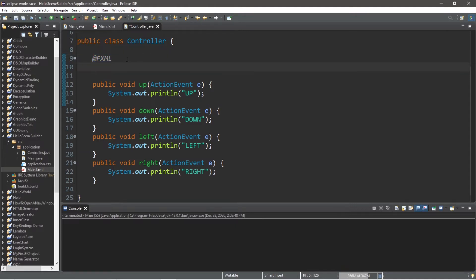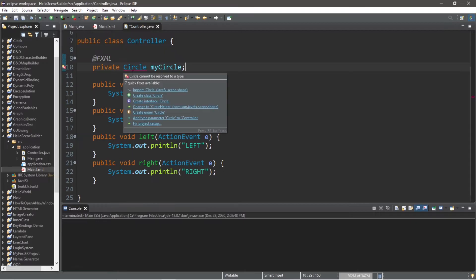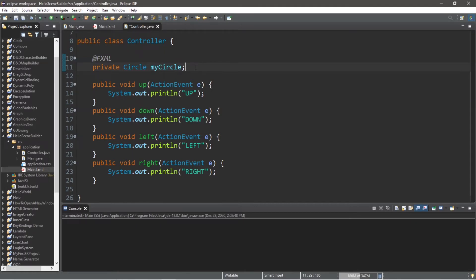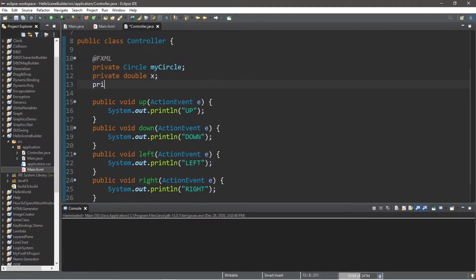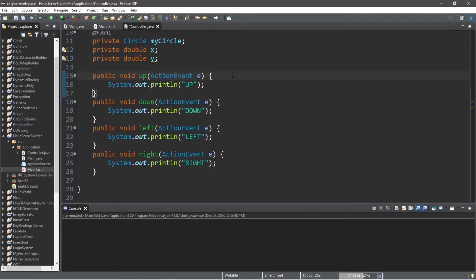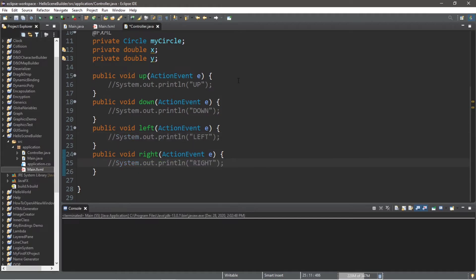And now let's declare a few things. We'll need a circle. So let's declare a circle. Private circle myCircle. And we'll need to import this from javafx. And let's declare some coordinates. Private double x and private double y. So we technically don't need these print line statements anymore. We were just testing something. I'm going to turn them into comments, but you can feel free to keep them in if you want.